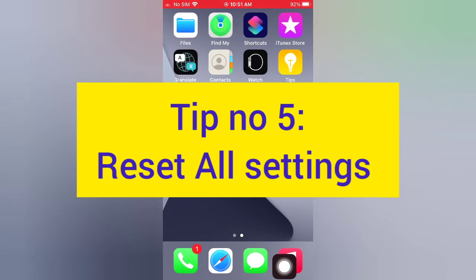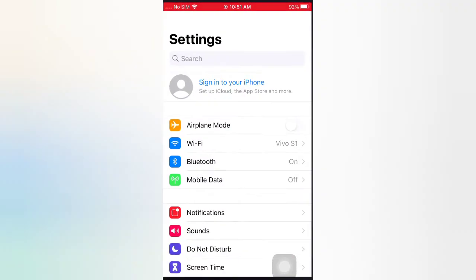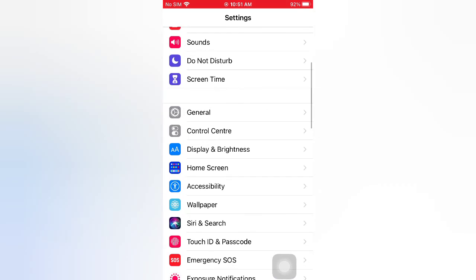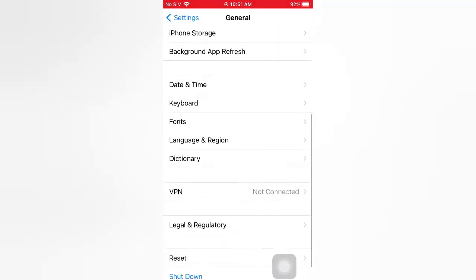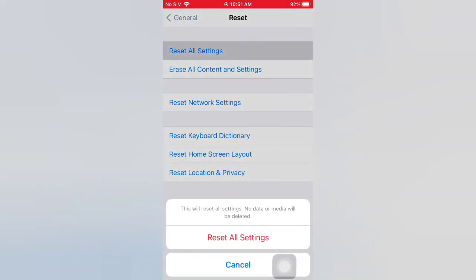Tip number five: reset all settings. Open the Settings app on your iPhone. On the Settings page, scroll down, tap journal. On the General page, scroll down, tap Reset. On the Reset page, tap Reset All Settings, then tap Reset All Settings again in the pop-up window to confirm this process.